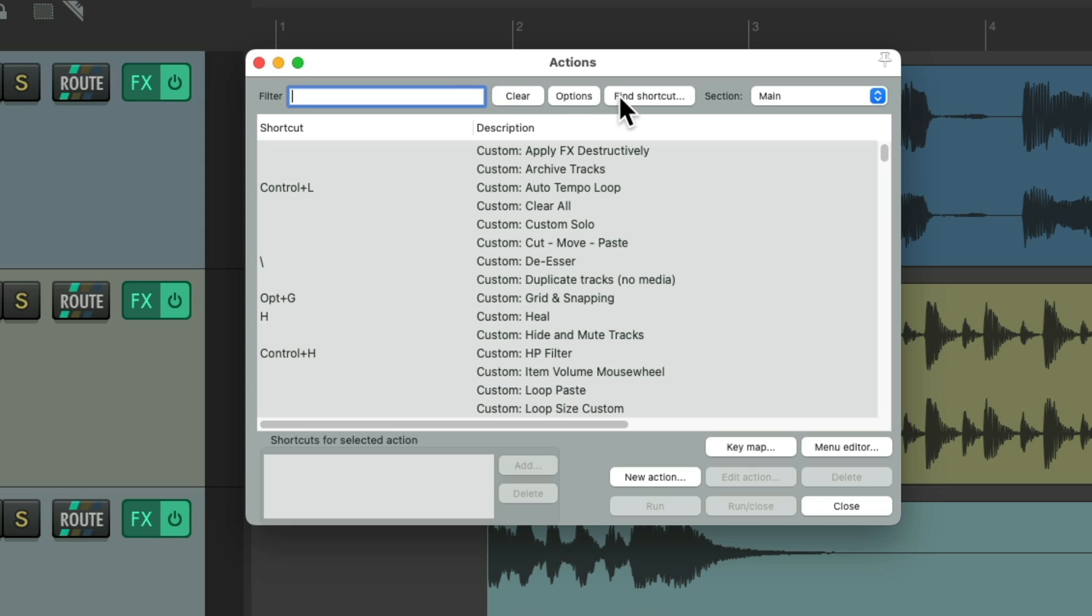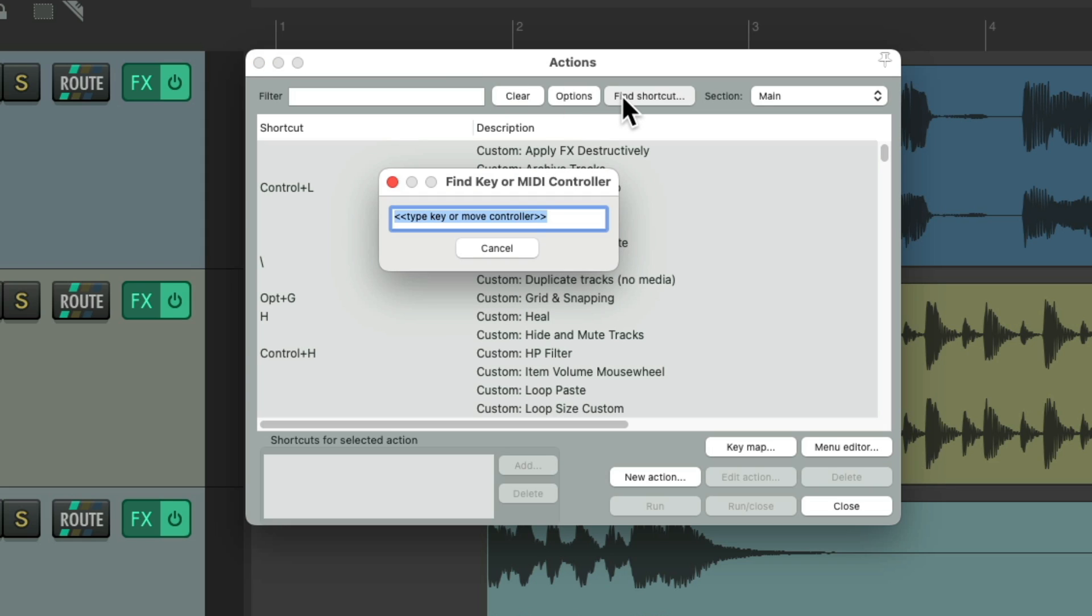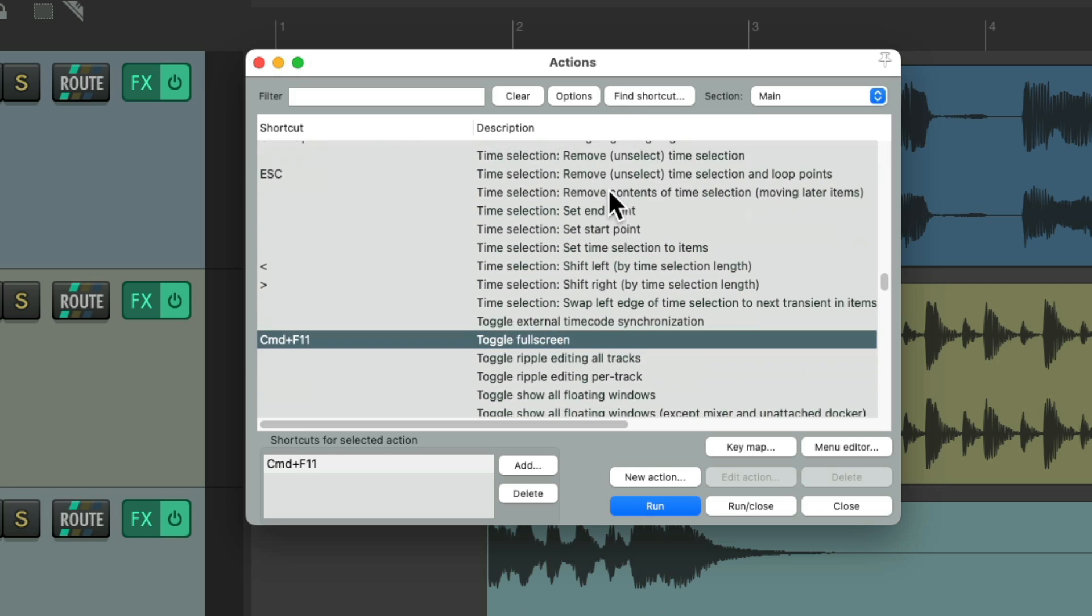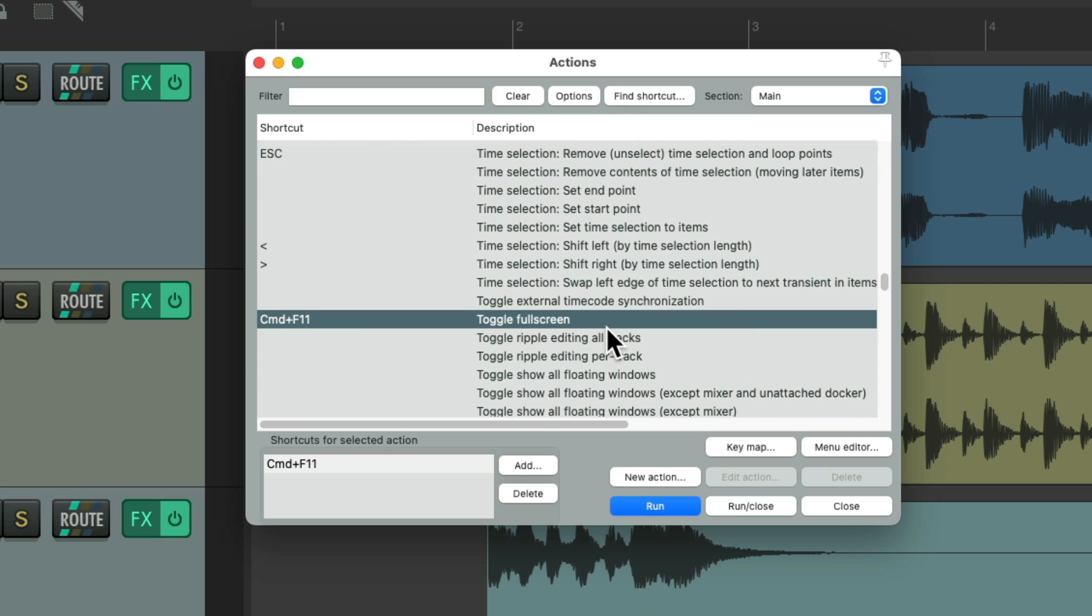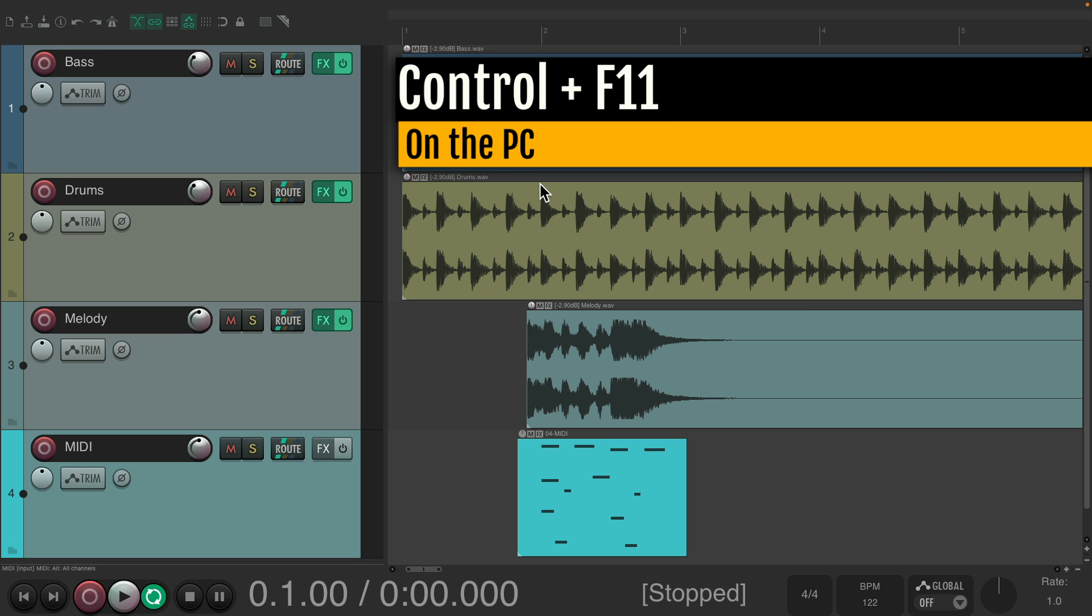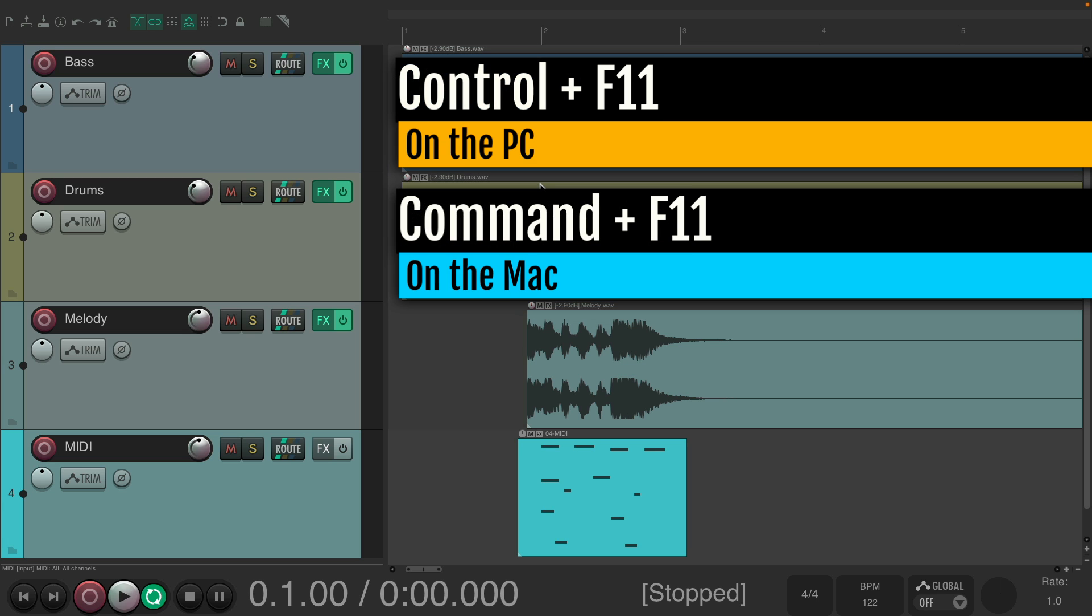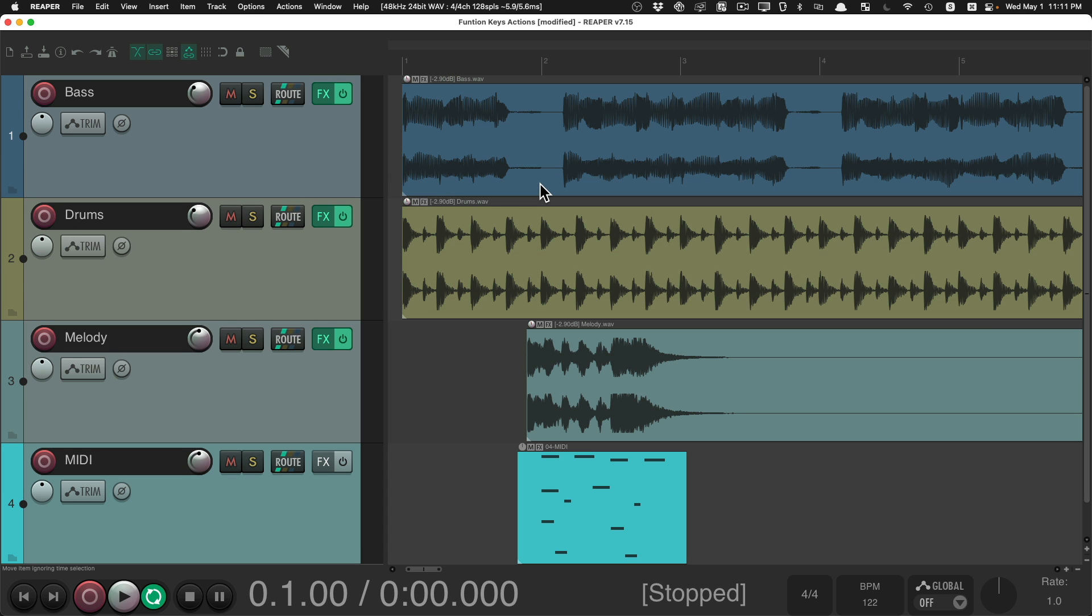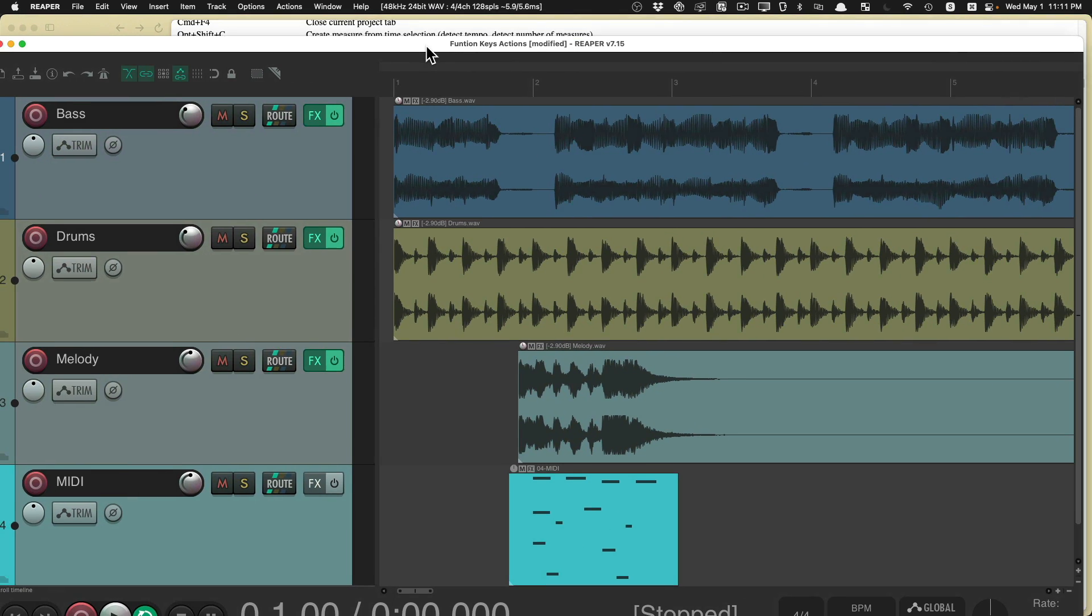And then finally, control F11 on the PC or command F11 on the Mac is going to toggle full screen mode. So right now I'm using full screen, but if I hit control F11 on the PC or command F11 on the Mac, I'm going to turn off full screen where you can see the separate window right here.